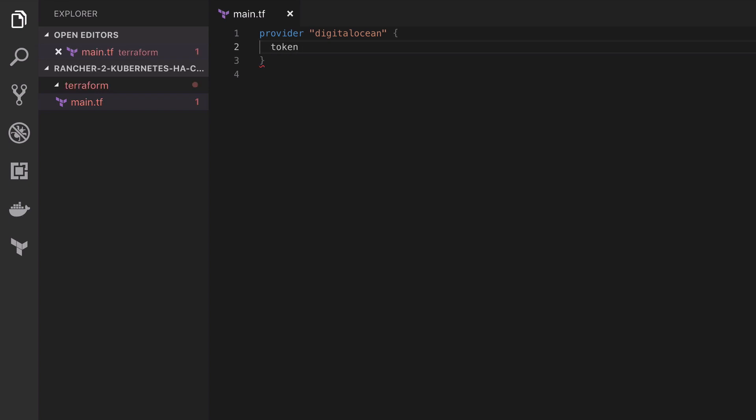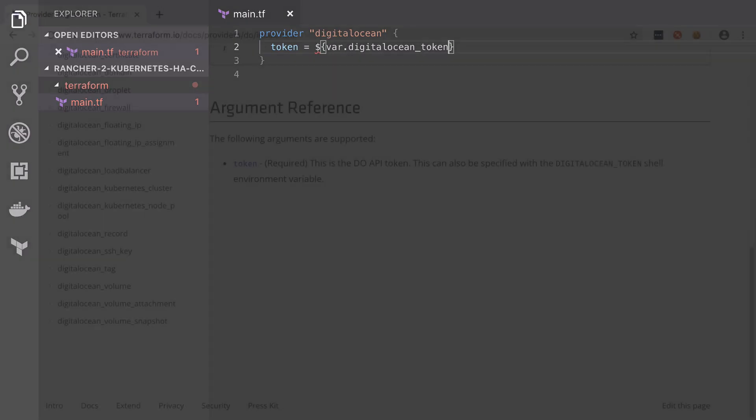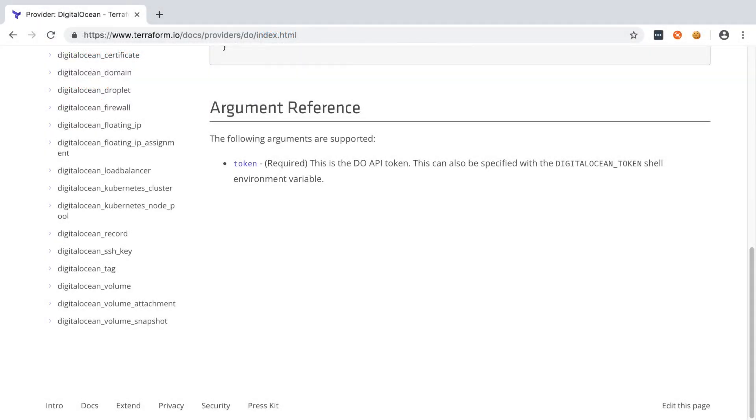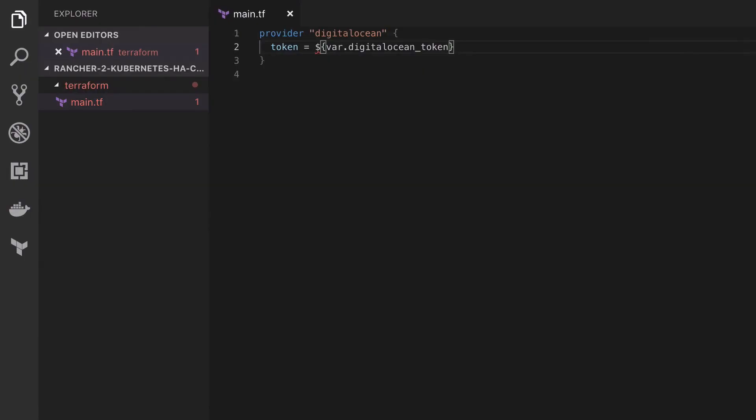The way that Terraform transforms our configuration into working infrastructure is through in this case DigitalOcean's API and to use DigitalOcean's API we need an API token. Notice that I said we need certain arguments are required so in this case for DigitalOcean to be able to be used we have to provide a token. You've got to check the docs for each of the different providers and stuff that you use. It's not the end of the world but of course it is a little bit of a chore.